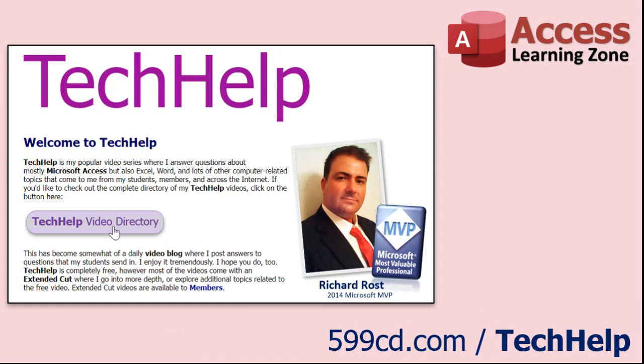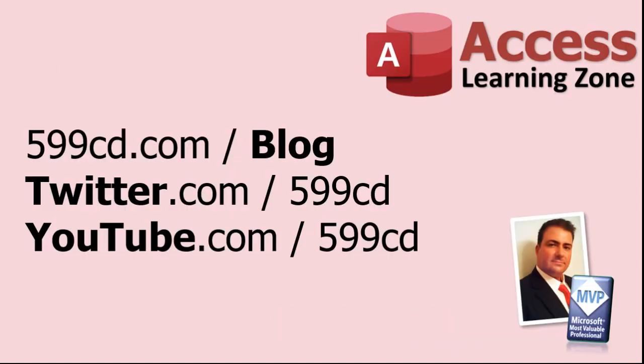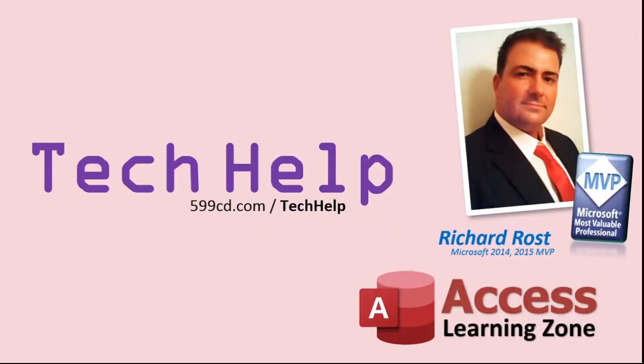Want to have your question answered in a video just like this one? Visit my tech help page on my website. You can send me your question there. While you're on my site, feel free to stop by the Access forum. Lots of good conversations happening there. Be sure to follow my blog, find me on Twitter, and of course, YouTube. Once again, my name is Richard Rost. Thank you for watching this tech help video brought to you by AccessLearningZone.com. I hope you enjoyed this video and that you learned something today. I'll see you again soon.